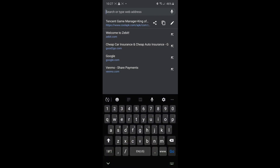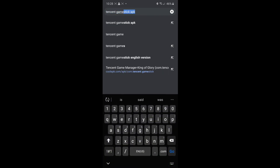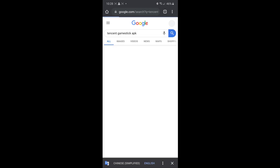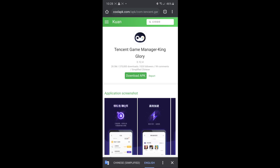First you're going to go to Google and you're going to type in Tencent Game Stick APK. Click the first one — it's the one that I find that works for me. Google should automatically translate the page for you. Just click download APK and it should just do it for you, and then you might have to hit install unknown apps, but that's about it.